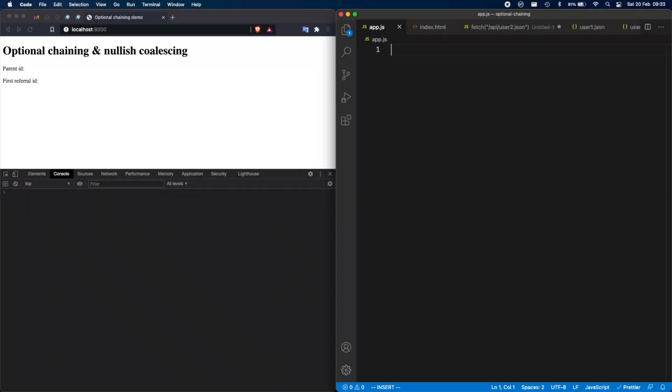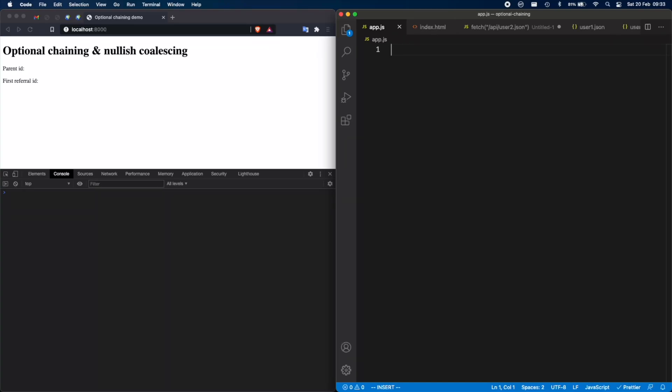So this small project that I'm going to be working on is a continuation of the one we worked on last week. You can find it in one of the corners. It's called optional chaining. And the reason why they're together, because at the end of the video I'm going to use nullish coalescing and optional chaining together.